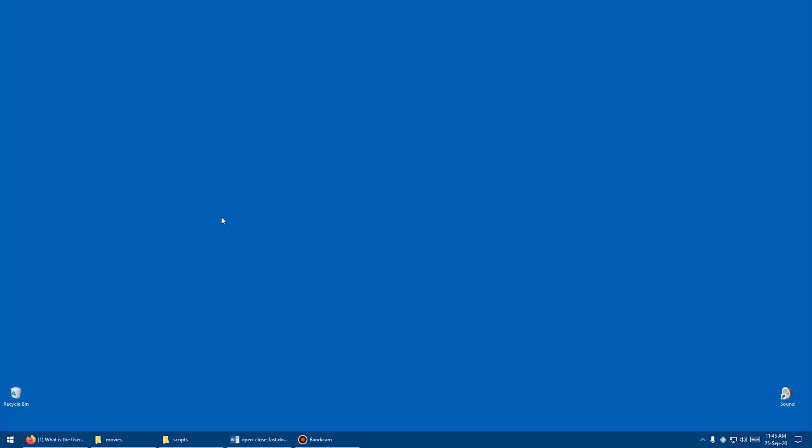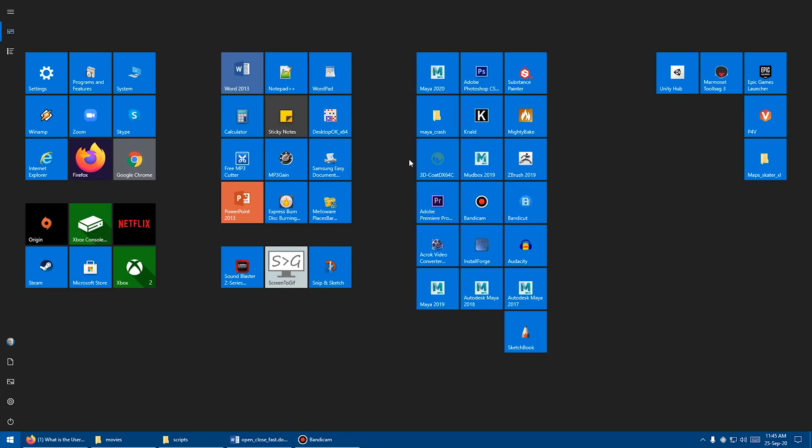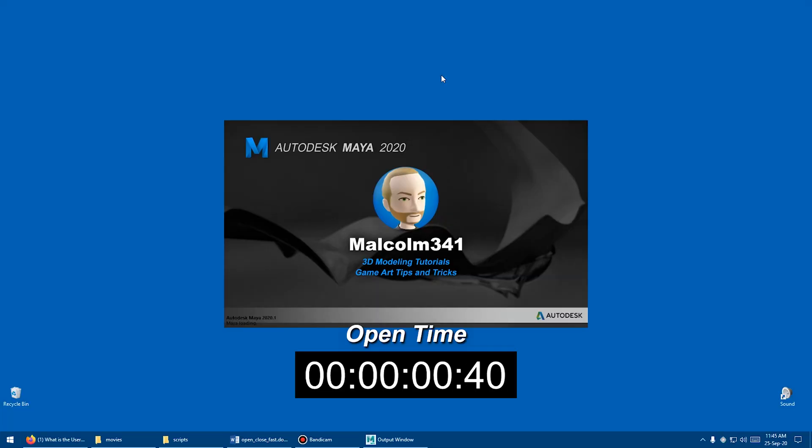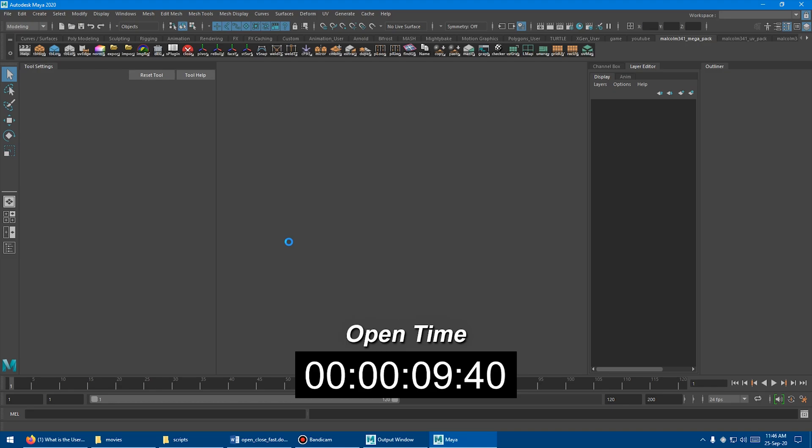The first thing that we need to do is actually launch Maya and see how long it takes to load by default. So I'm just going to go to Programs and open Maya 2020. This is my custom Maya loading screen. We've got a video on the channel to replace this if other people want to know how to do that. Just waiting for it to load.